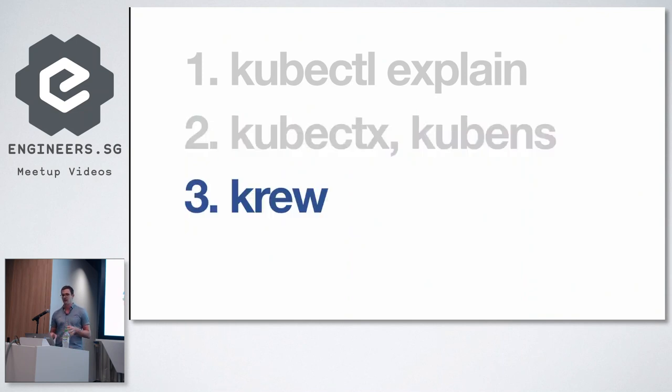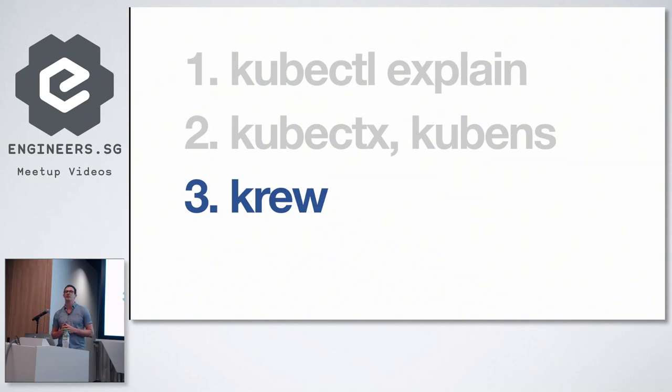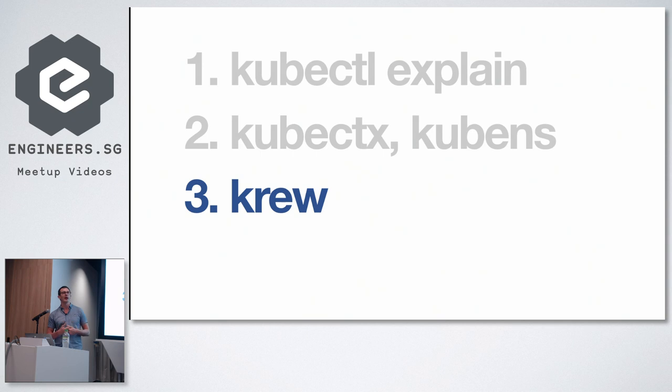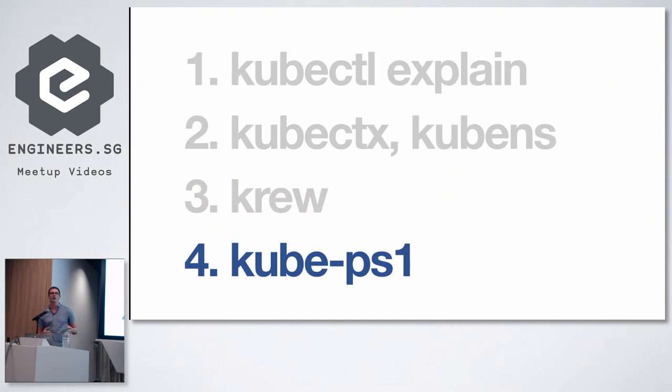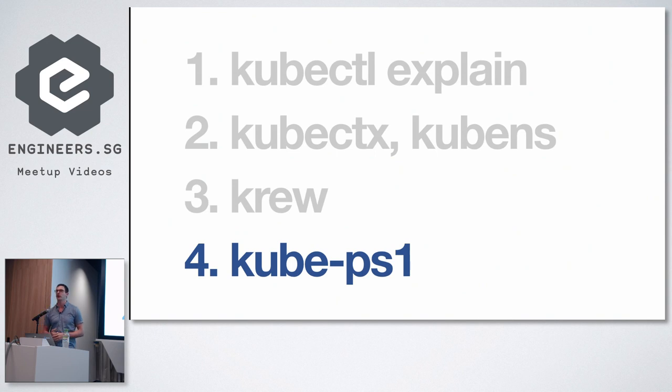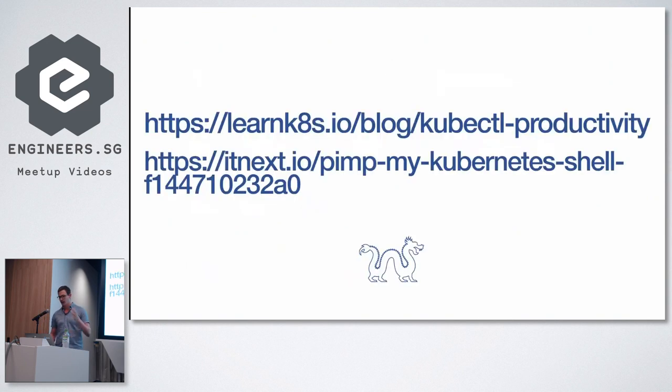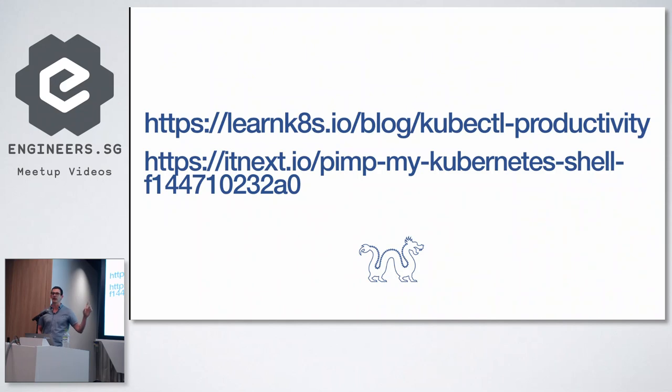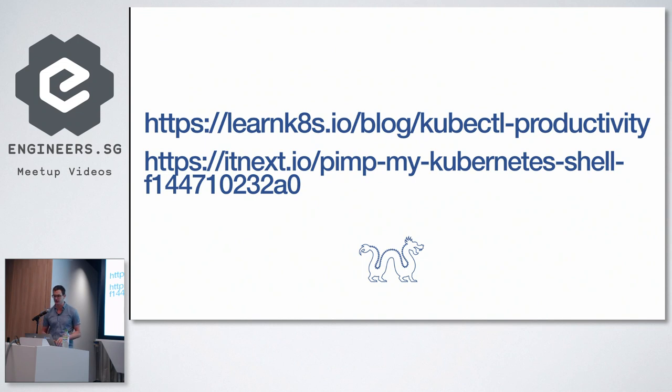There is a very interesting plugin manager called krew, in which you can install new plugins for kubectl and extend how kubectl works. And then there are also projects like kubeps1 where you can have a nice prompt of the current context in your terminal. So all of those, if you're interested in this kind of stuff, I just posted a couple of links and those dive a little bit more into how you can optimize your productivity when it comes to Kubernetes.